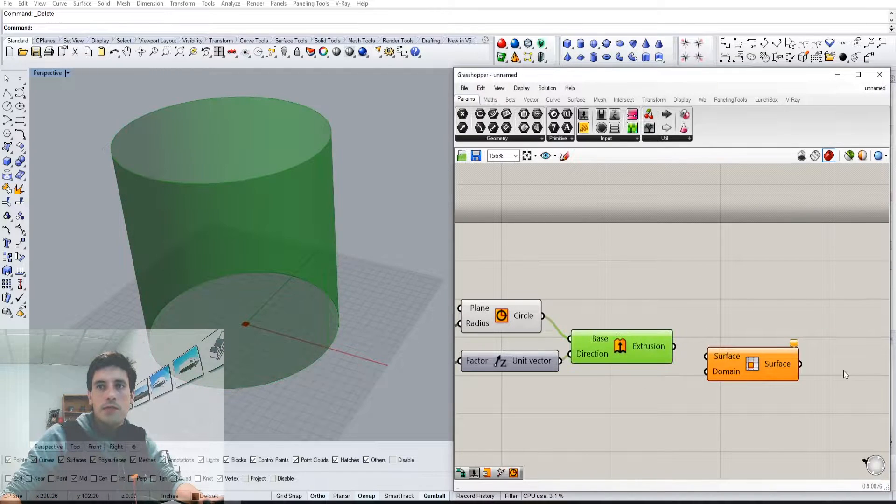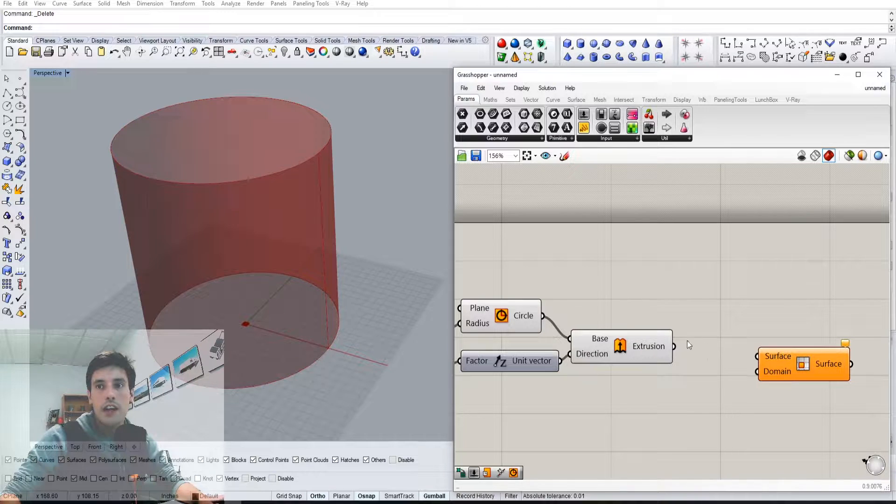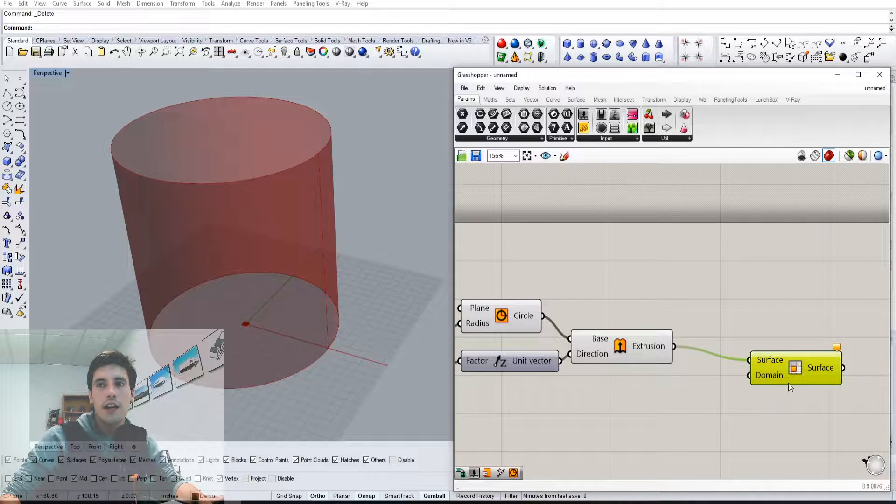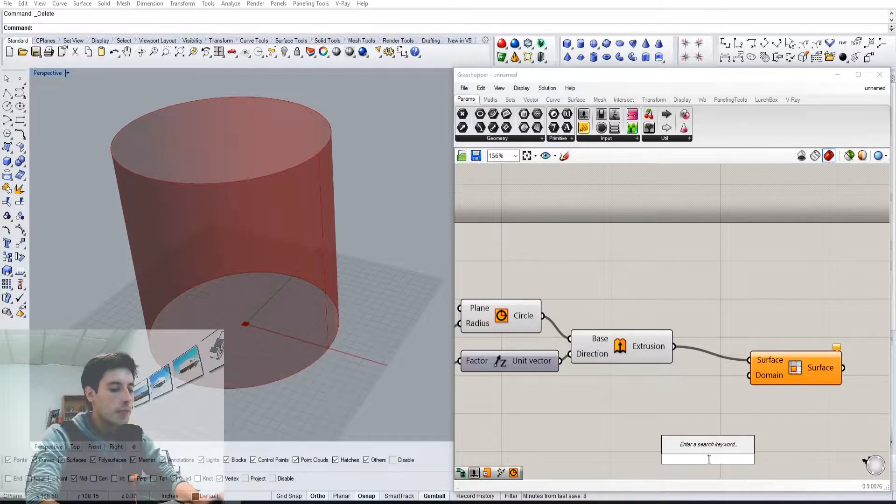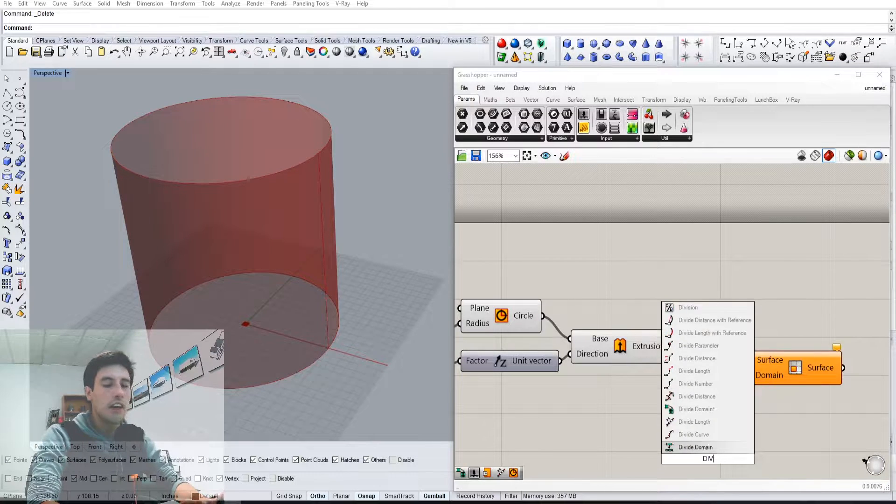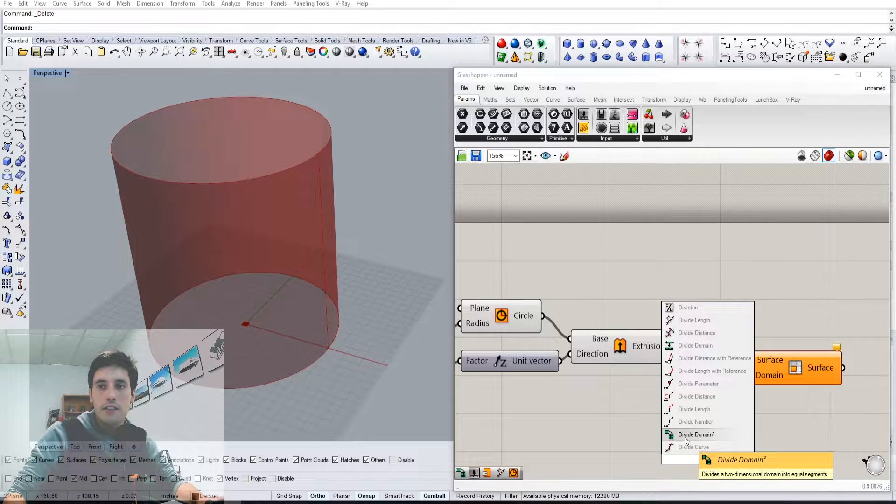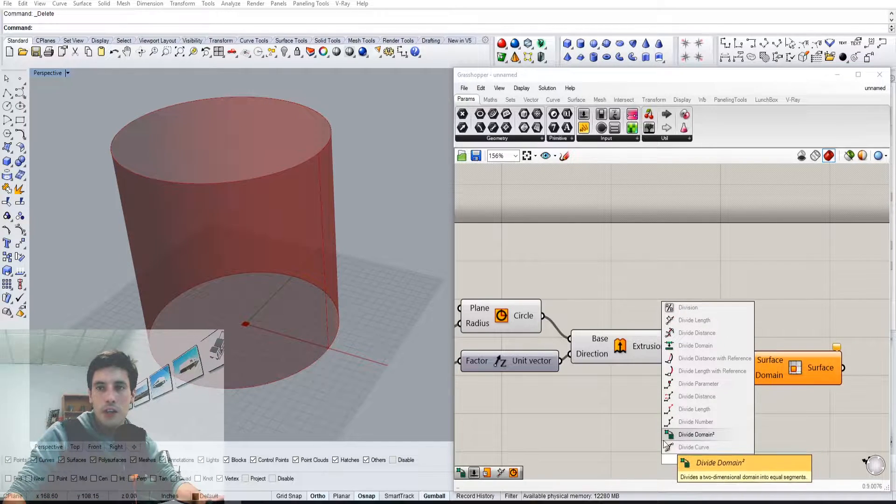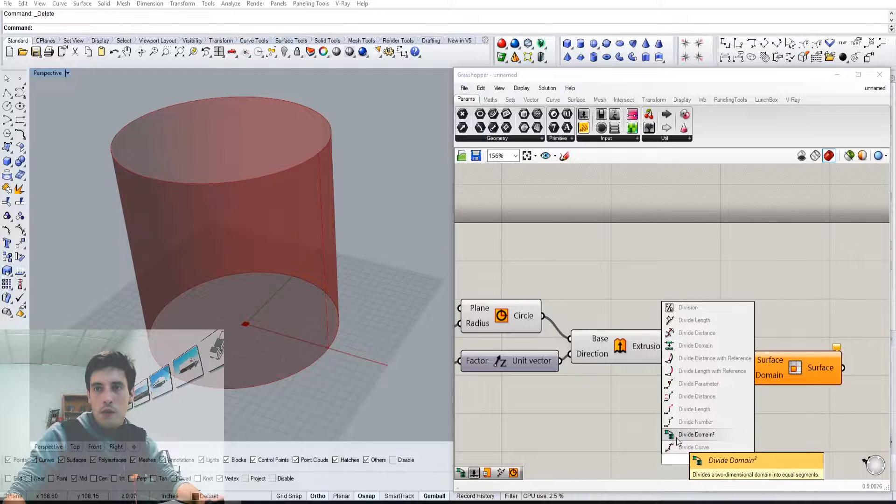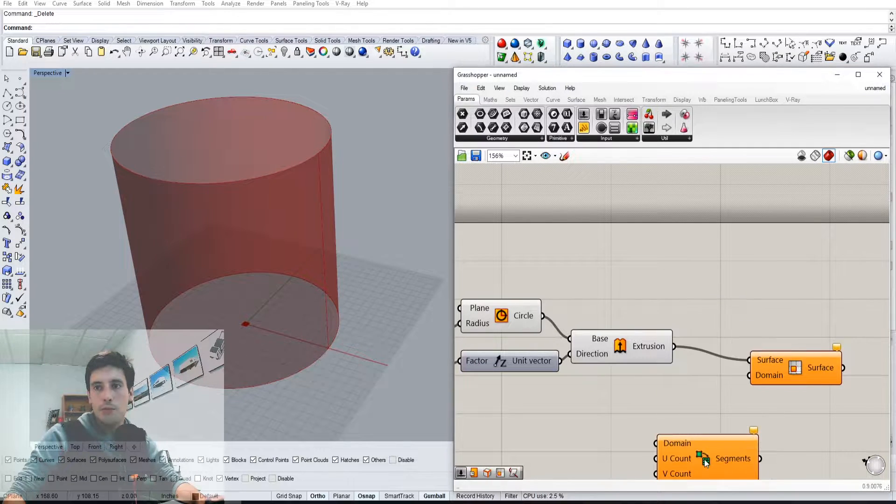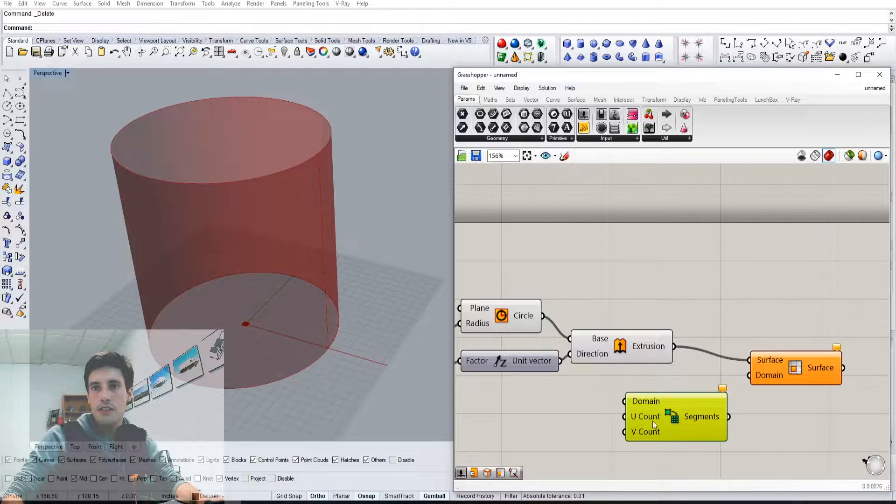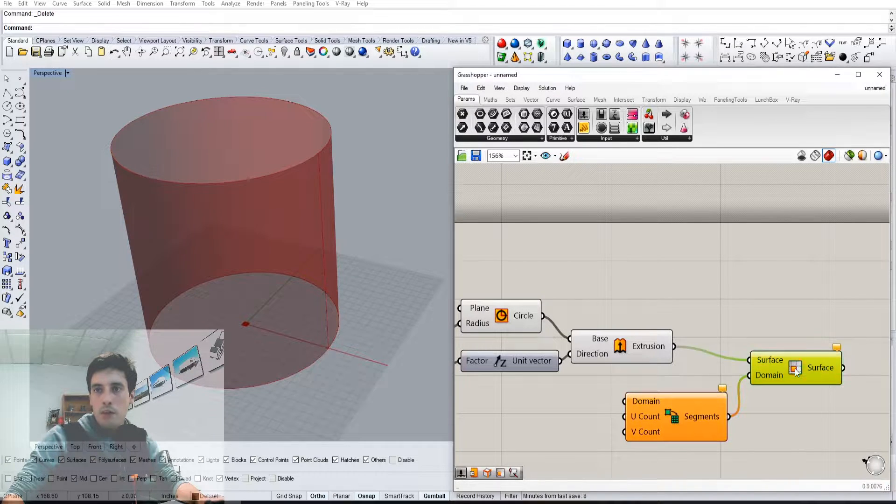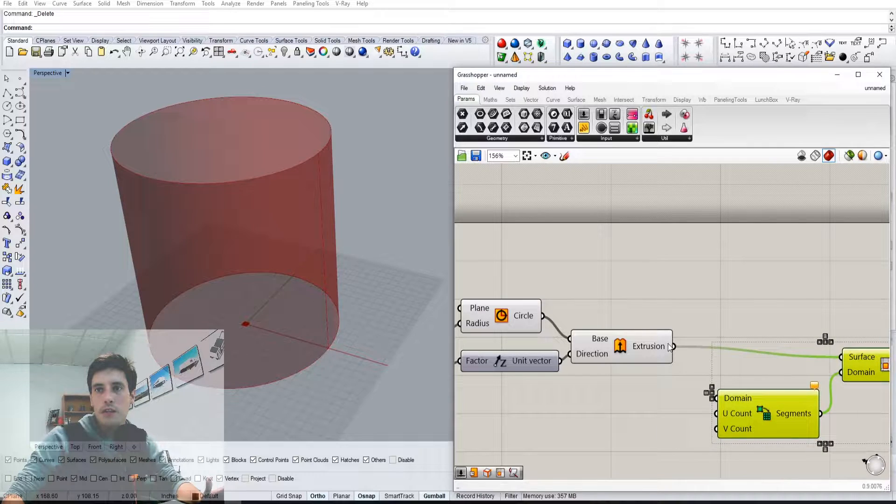Iso trim is going to break that cylinder down, so let's plug that in here and we see nothing happens. So let's bring the other component called divide domain squared, which is this green one that has one square and then it goes into multiple. That kind of makes sense and it's going to give us a count in the U and the V.